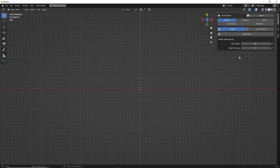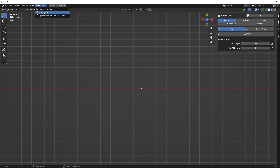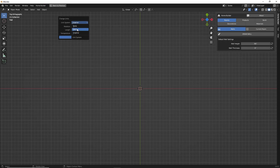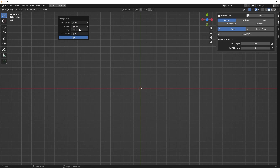In the HomeBuilder tab in the Rooms category, we have the Draw Wall command. Below this we have the default wall height and thickness. If you want to change the units that you're using, you can go to the HomeBuilder menu and click Change Units, where you can switch between Imperial and Metric — inches, feet, meters, millimeters, whatever you want. I'm familiar with inches, so I'm going to leave it at that.